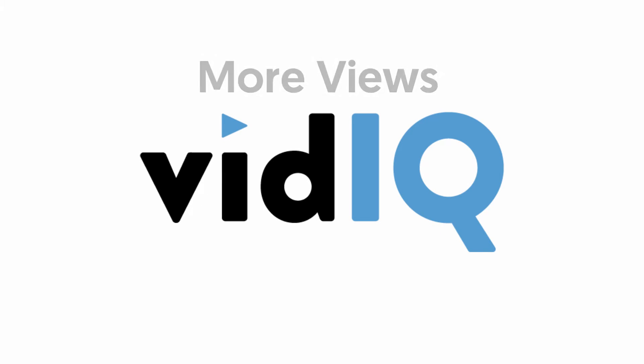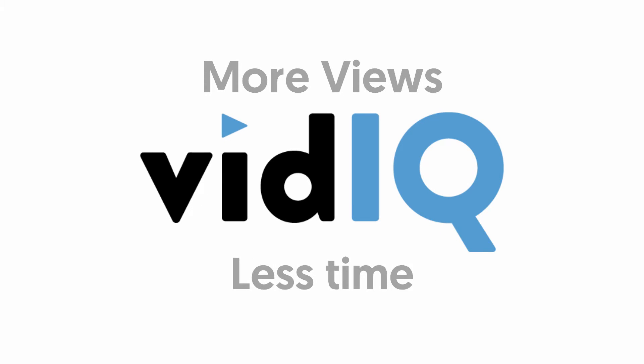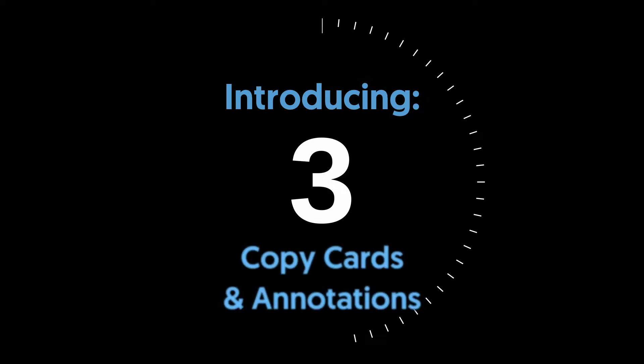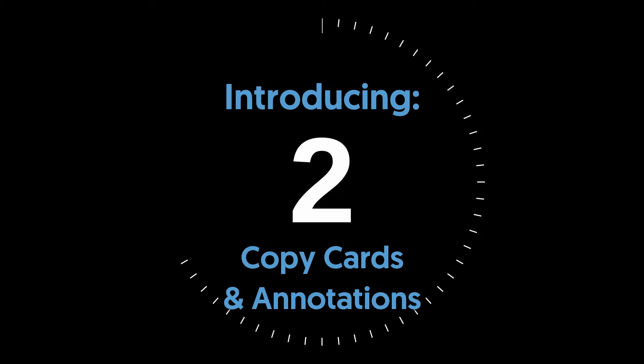Hey video creator, welcome to vidIQ and this is how to copy YouTube cards and annotations from one video to another in 60 seconds.